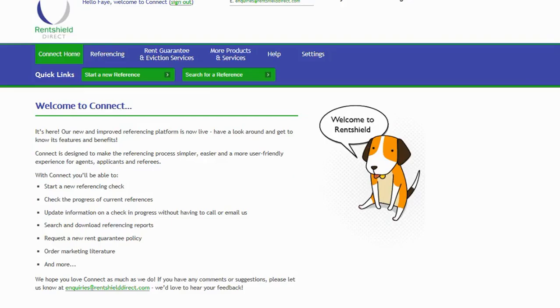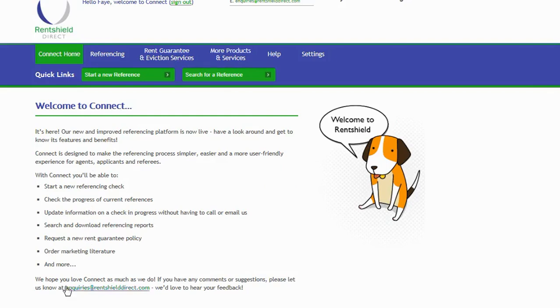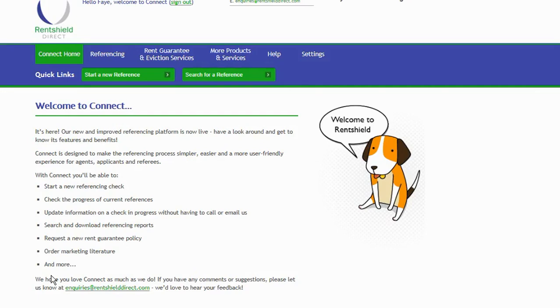So let's take a look. Once you've logged into Connect using your agent scheme number, username, and password, this is the home screen. There is a breakdown on the front here of what Connect has to offer. We have an email at the bottom, inquiries at rentshielddirect.com. We'd love to hear your feedback, any comments, any suggestions that you've got on the system.